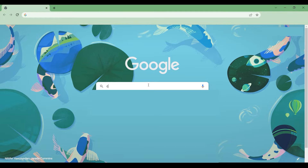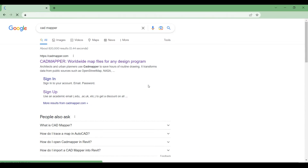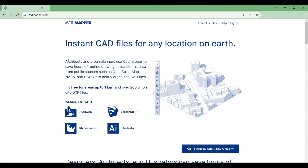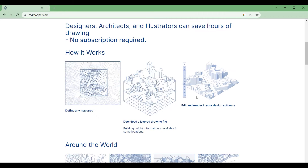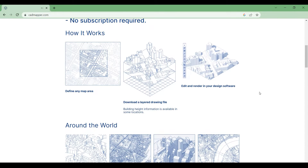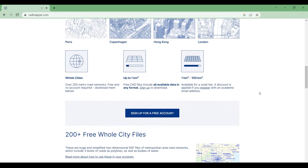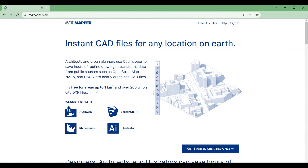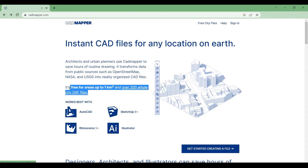First, we'll show you how to easily model surrounding buildings. For this, we will use CatMapper. CatMapper is a website that allows users to produce CAD files, SketchUp models, and such for any location on Earth. It's a great tool for designers, architects, and illustrators. It saves hours of drawing and modeling. Also, no subscription is required — it's free for areas up to one square kilometer.